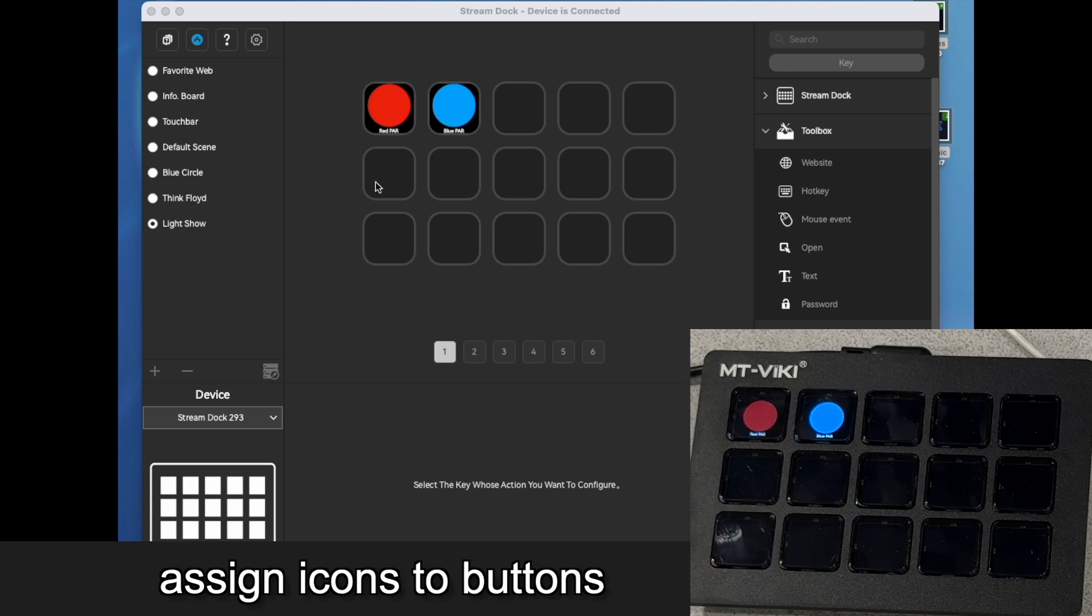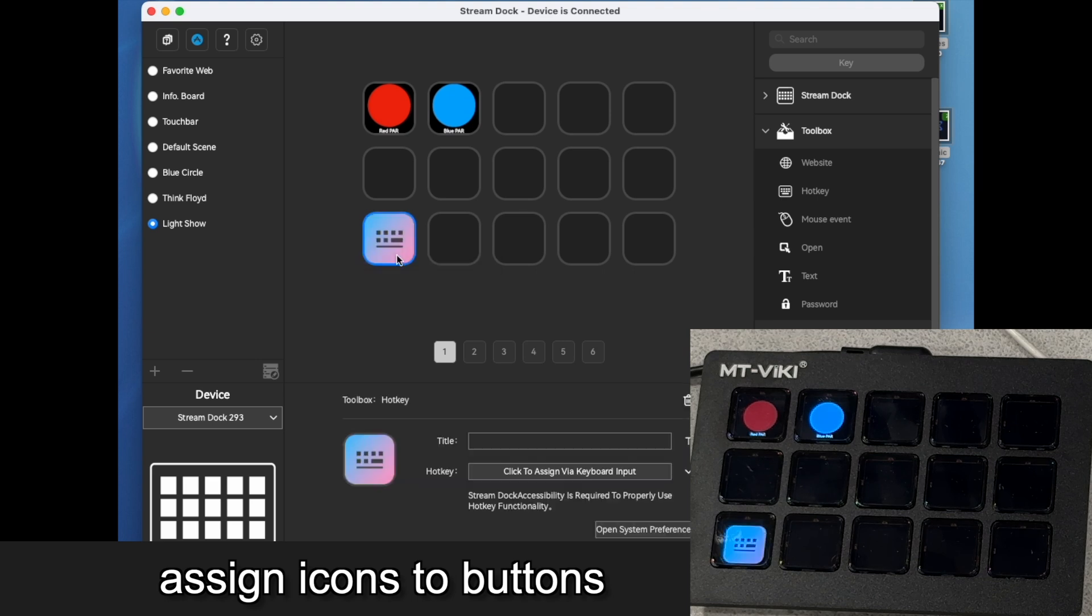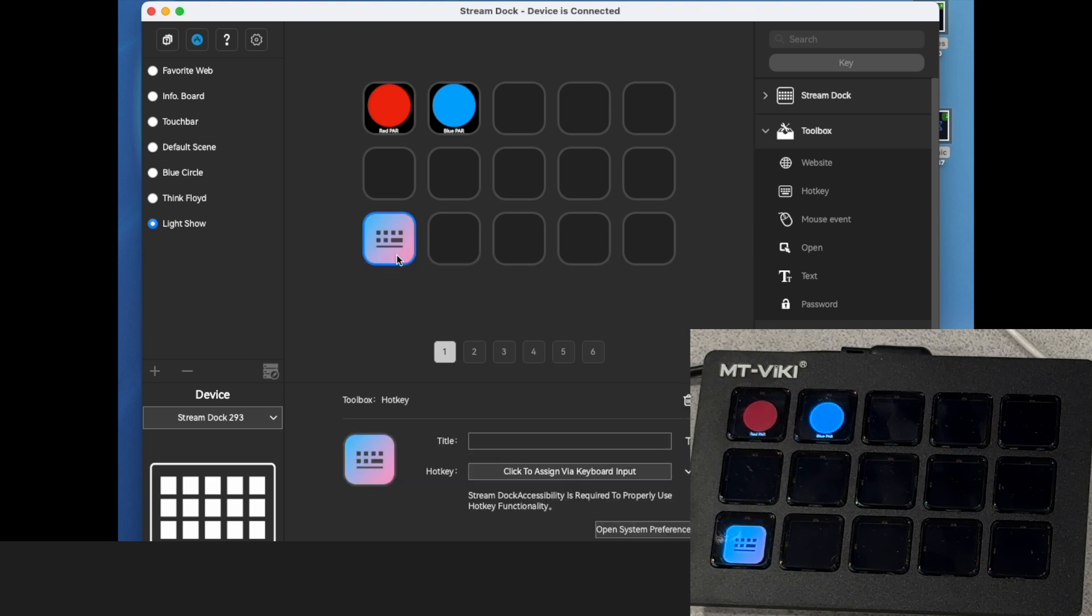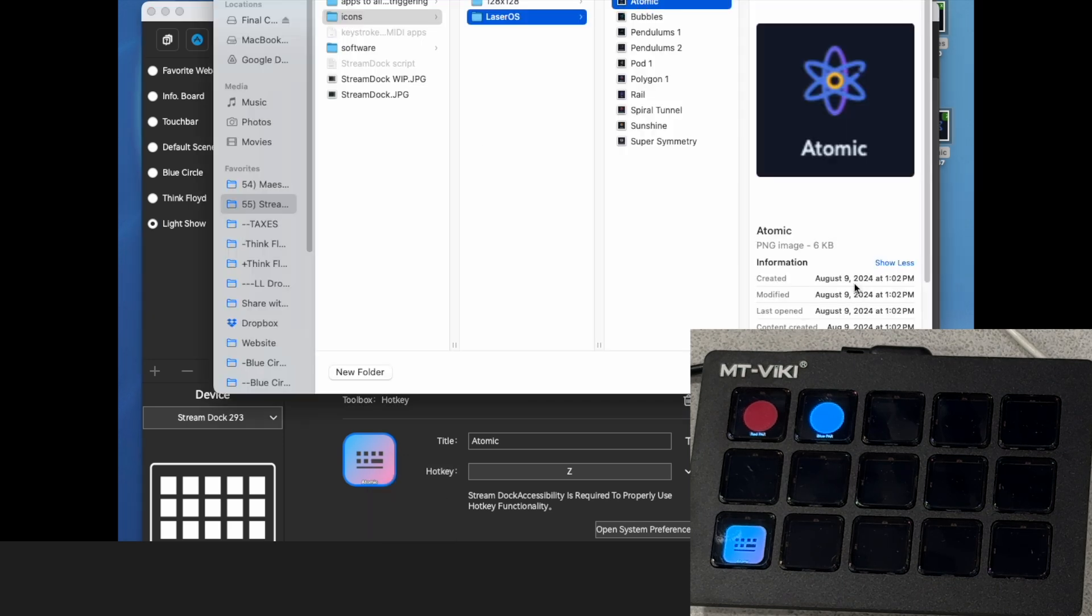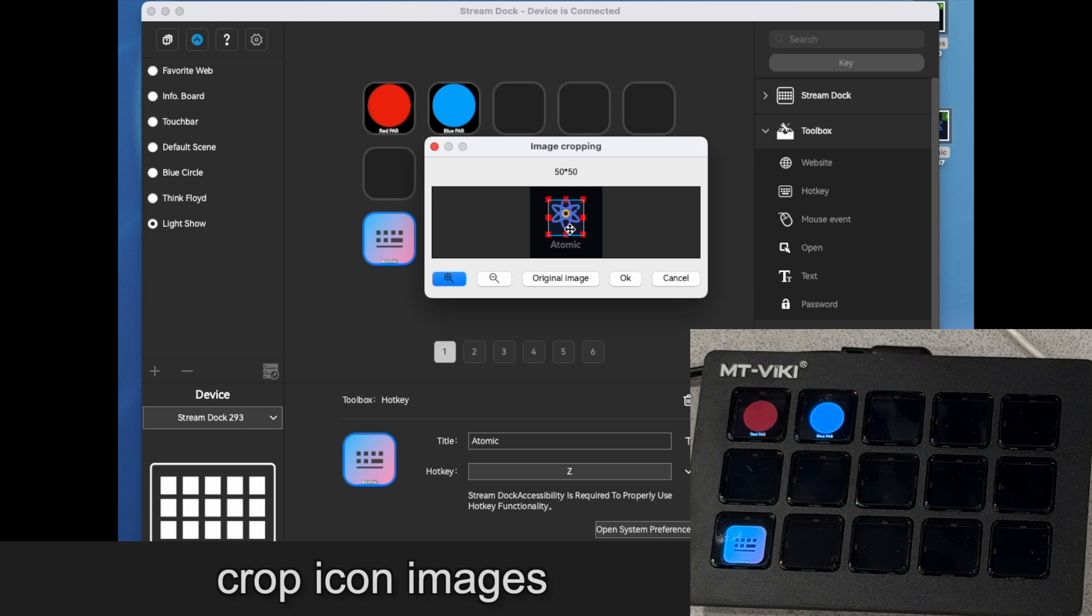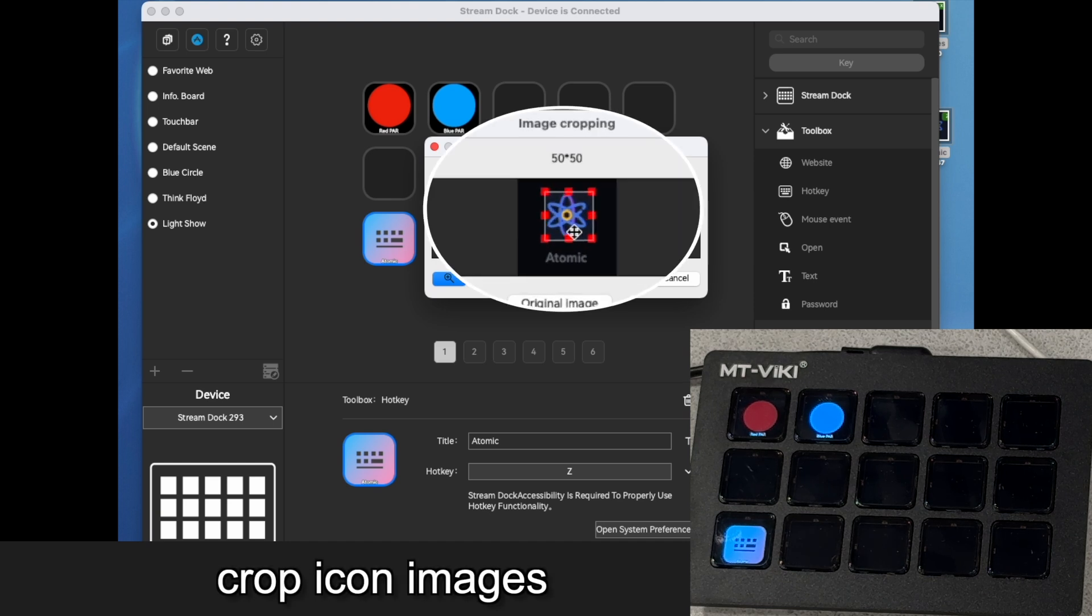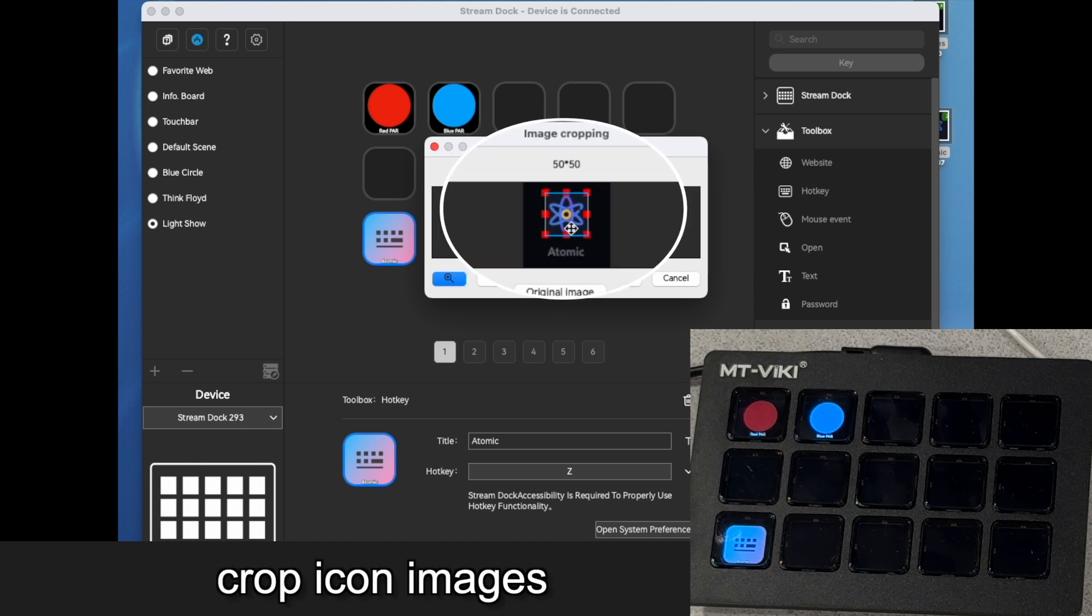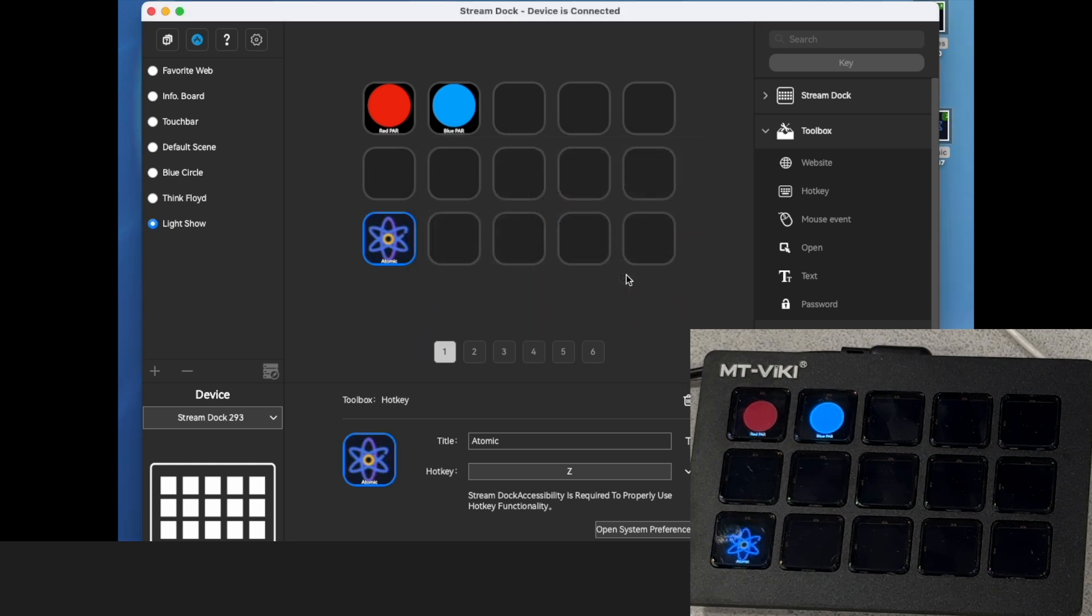Now I'm going to go into these buttons and assign a hotkey for this. We'll make that the Atomic icon that I screen grabbed. And you can re-crop it in the app to get it just the way that you want. Now we've got that.